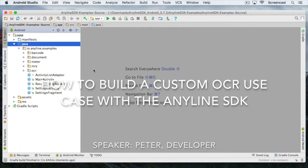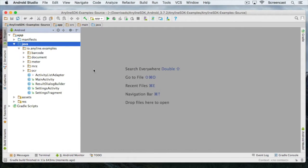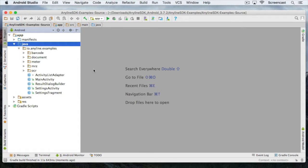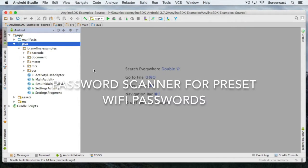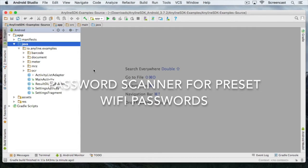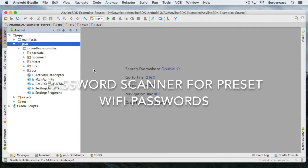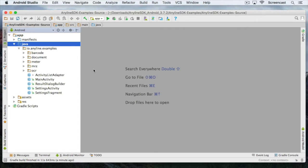Hello and welcome to our third Anyline screencast. In this video I'm going to show you how simple it is to build your own custom use case with our Anyline OCR module. Today we're going to build a password scanner for preset Wi-Fi passwords. This is just one of the endless use cases you can build with the Anyline OCR module. Feel free to try it out and show your creativity with your own custom scanning use case.